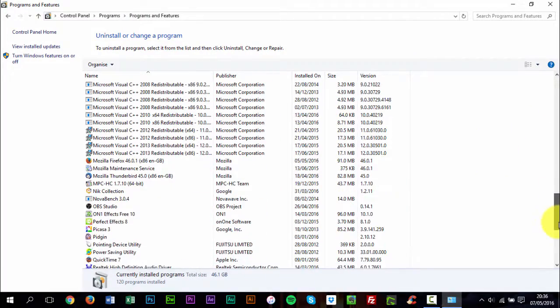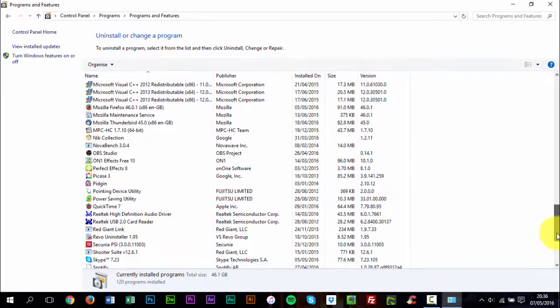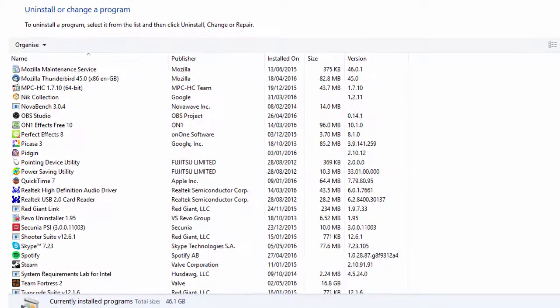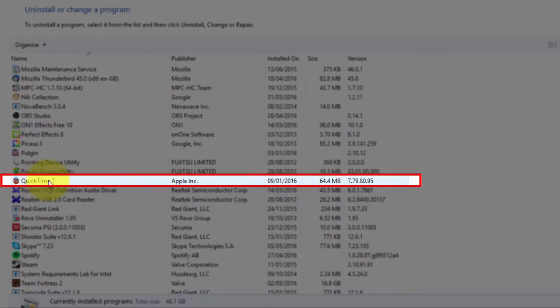Now, you will see a list of all the programs installed on your PC. Scroll down until you find QuickTime and click it.